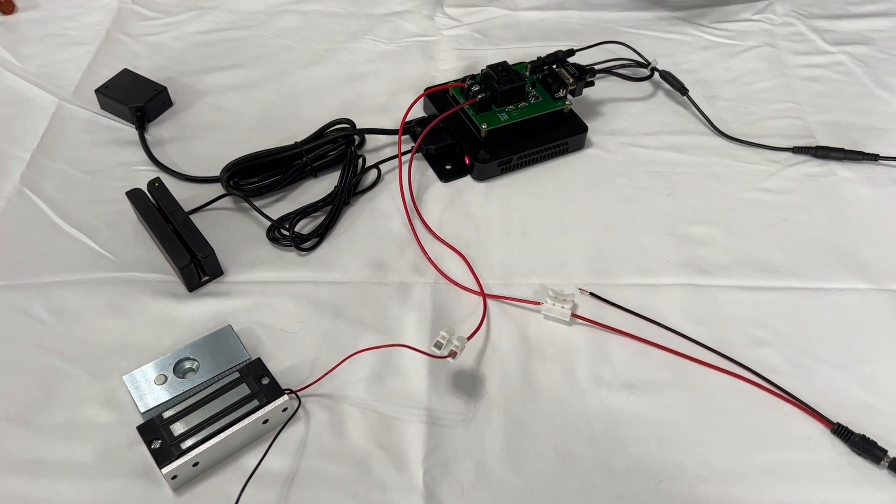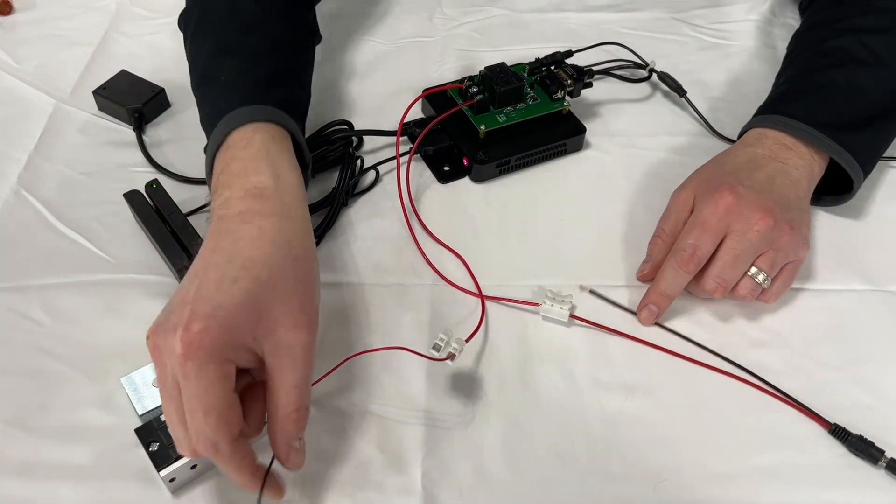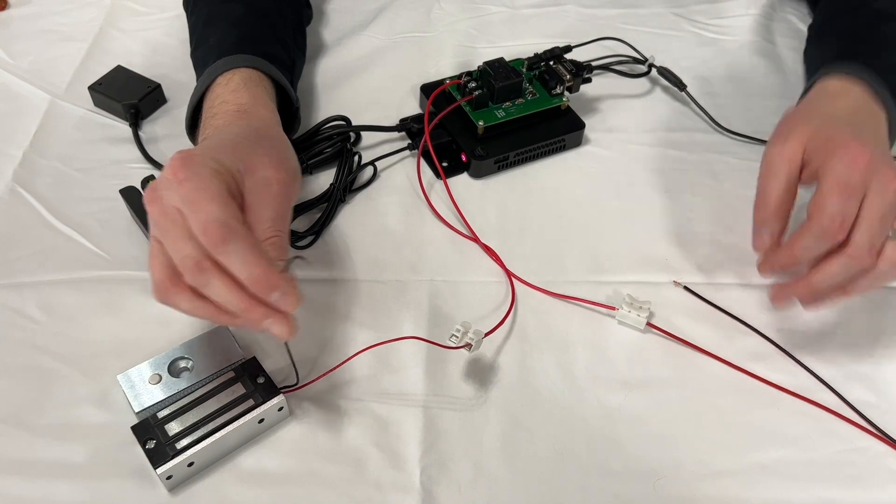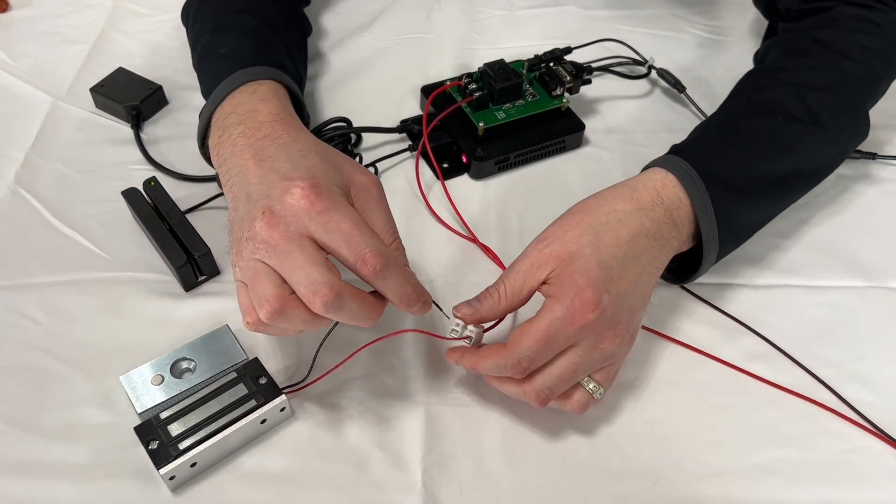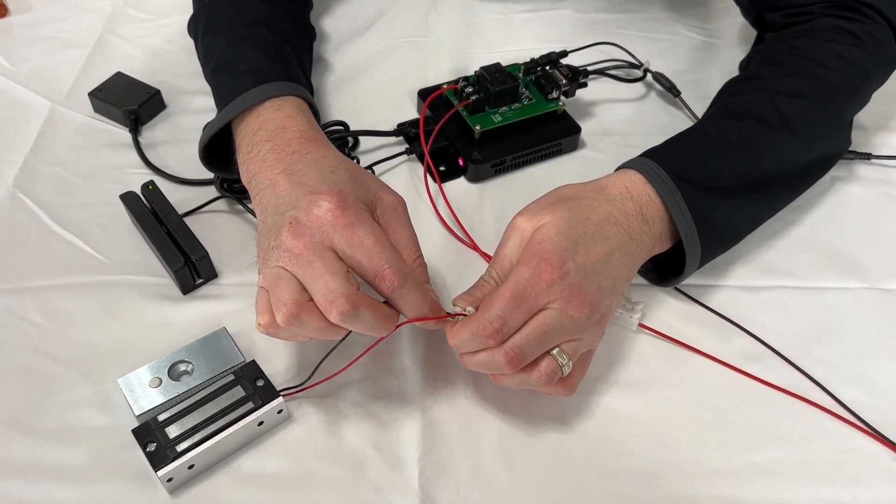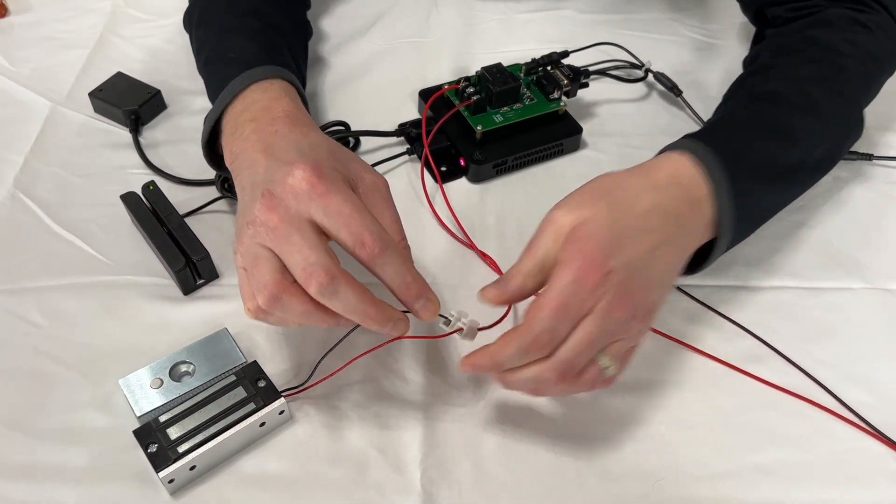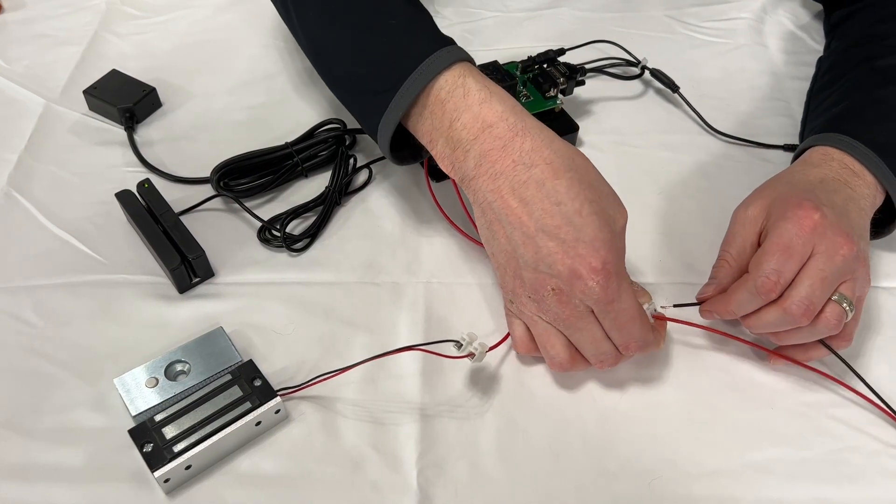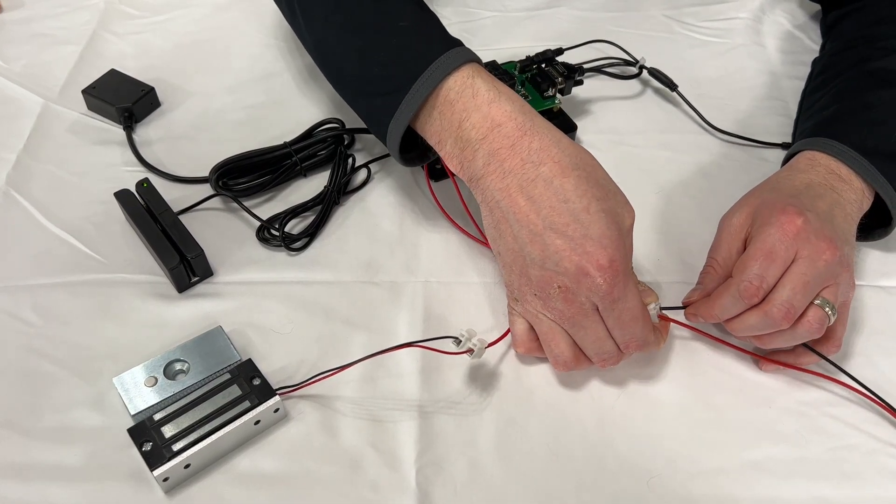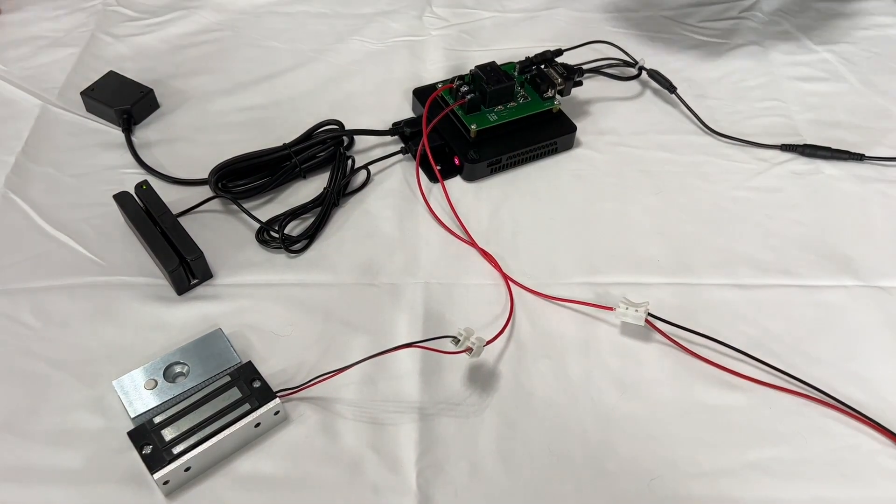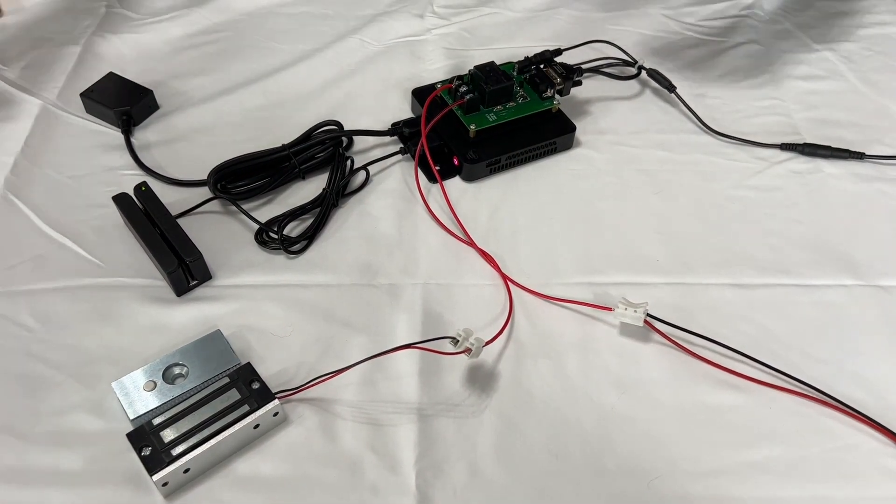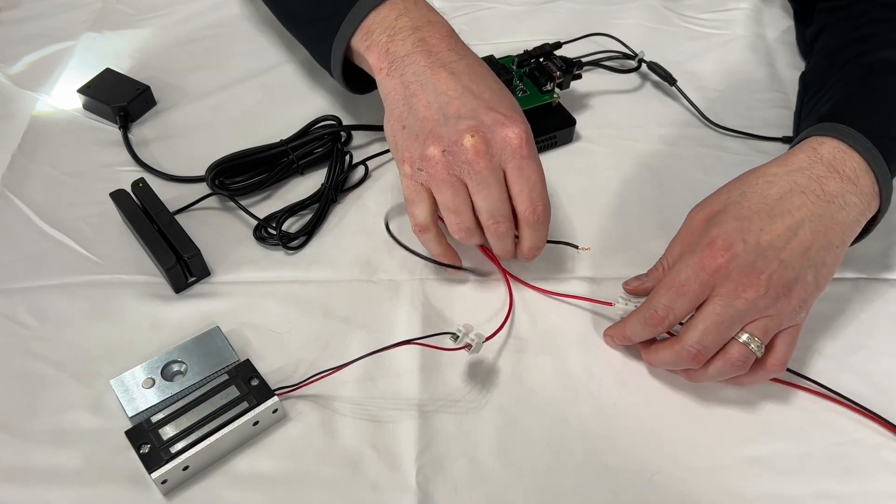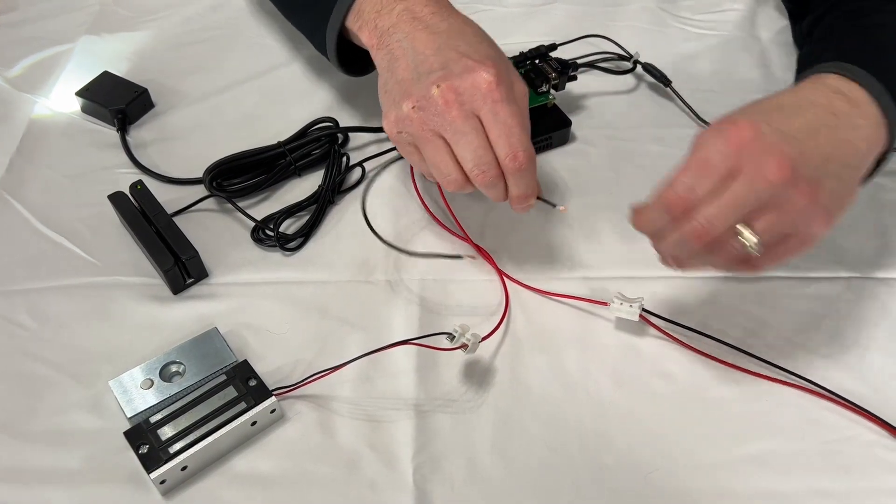Now the only thing we have to do is connect our negatives on each side. I'm going to connect the negative to this quick connector. I'm going to connect the negative on the power supply side. Next, I'm going to put a wire in between the two.